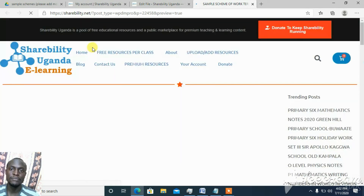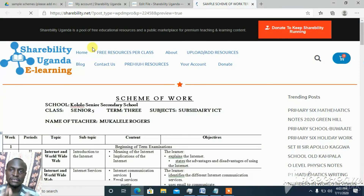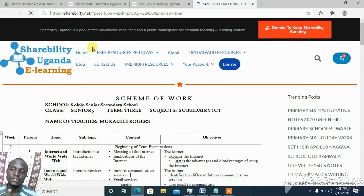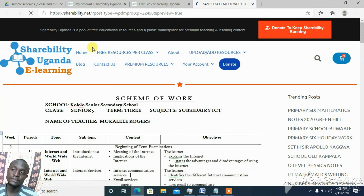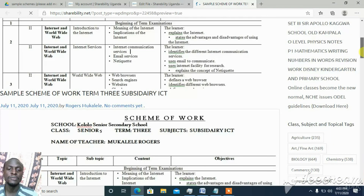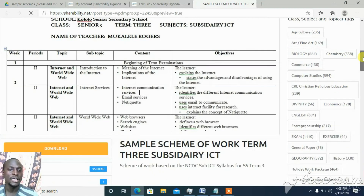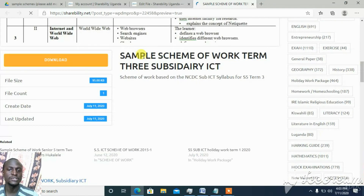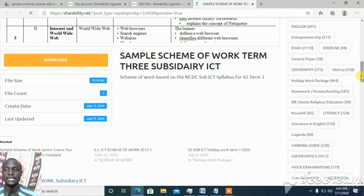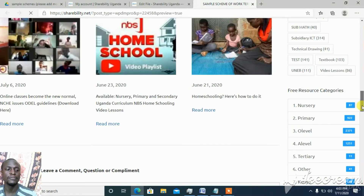We are building a digital library to support teaching and learning in schools. As a teacher, you can benefit a lot because you showcase your work here and contribute to this library. There are many benefits to sharing content — you get known and opportunities come with that. This is the uploaded resource with the thumbnail added. When someone clicks download, it shows the file size and the resource is available.